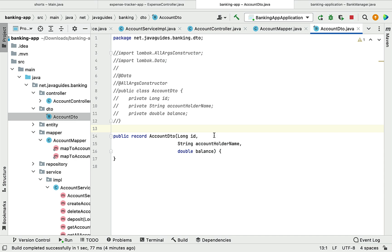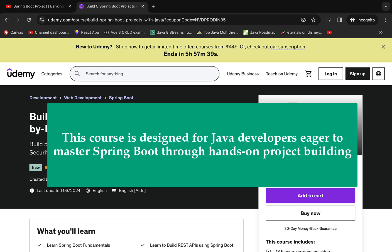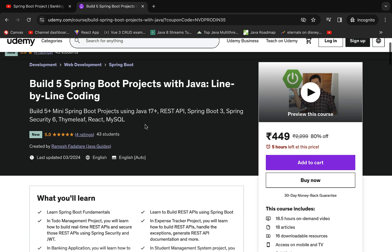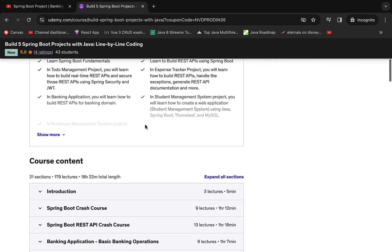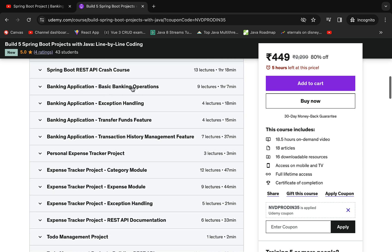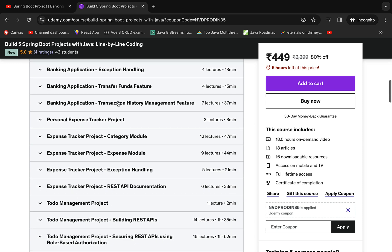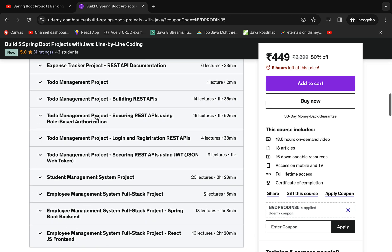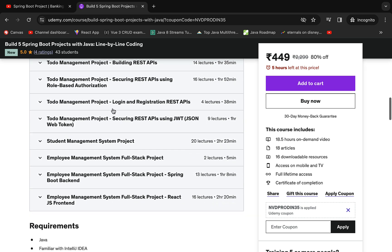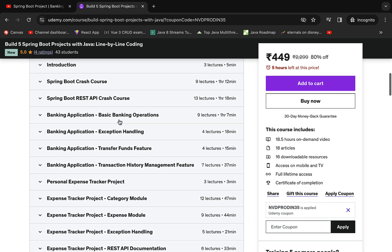We have successfully used a record class as a DTO to transfer data between client and server. Recently I launched a new Udemy course titled 'Build Five Spring Boot Projects with Java — Line by Line Coding.' This course is useful for Java programmers to master Spring Boot by developing real projects. You'll build a banking application covering all basic operations, exception handling, fund transfer, and transaction history management, plus a personal expense tracker and a to-do management project using Spring Boot, Spring Security, and JWT.